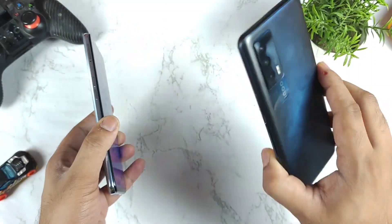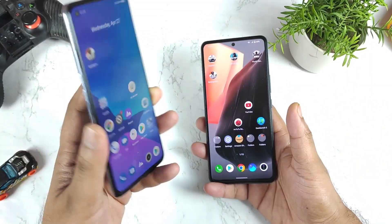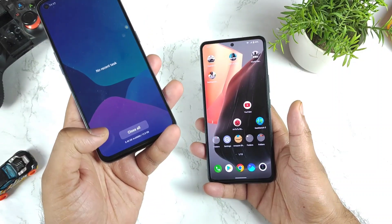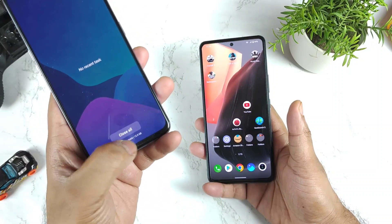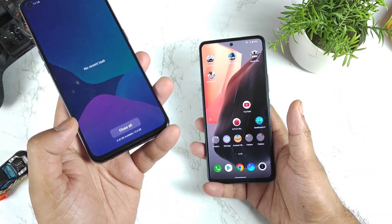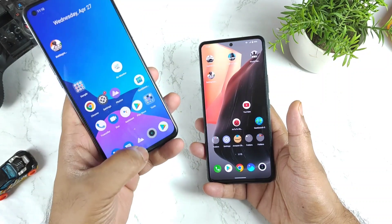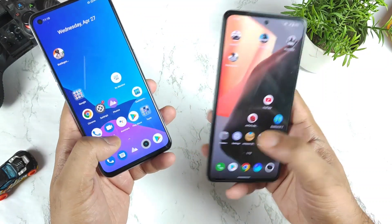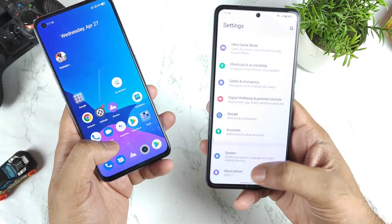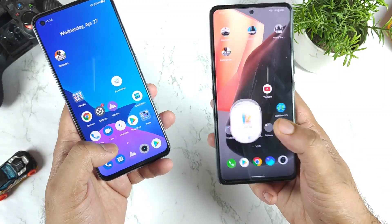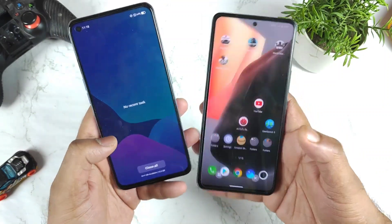The iQOO 7 has the 8GB RAM model, whereas the Realme X and Max I am using is the 12GB RAM model. So let's find out what will be the read and write speeds comparison of the 12GB RAM version versus the 8GB RAM iQOO 7 device. That's what this video is about.